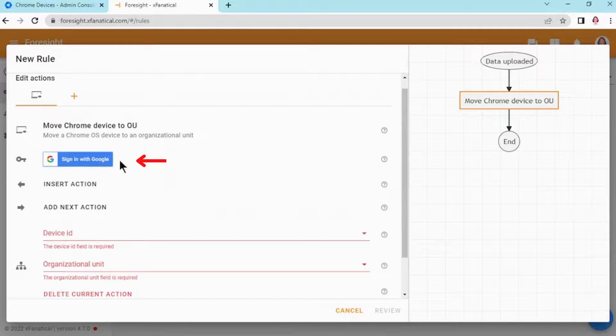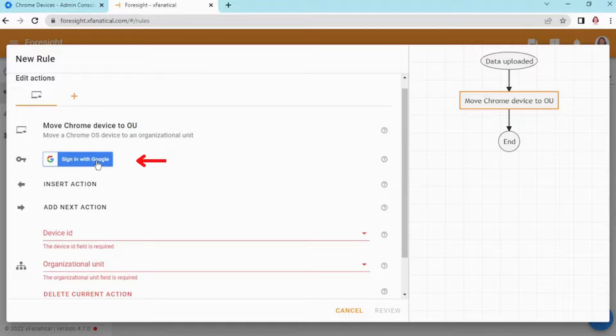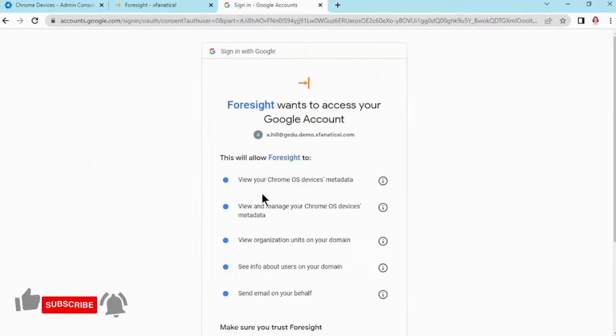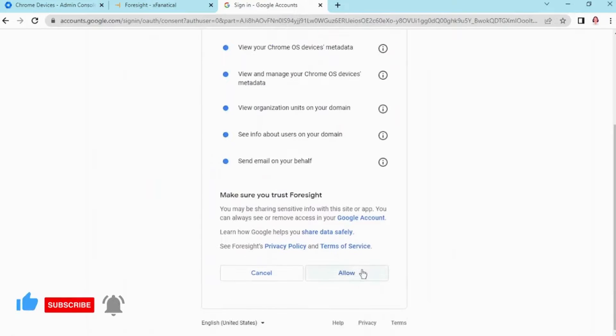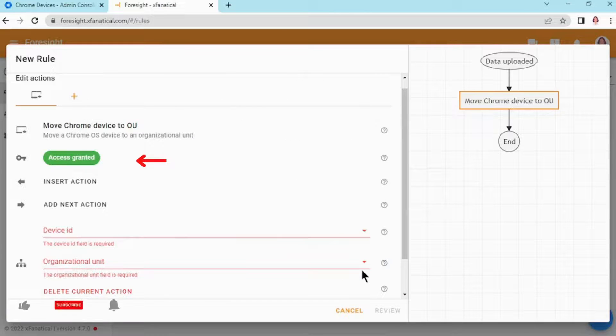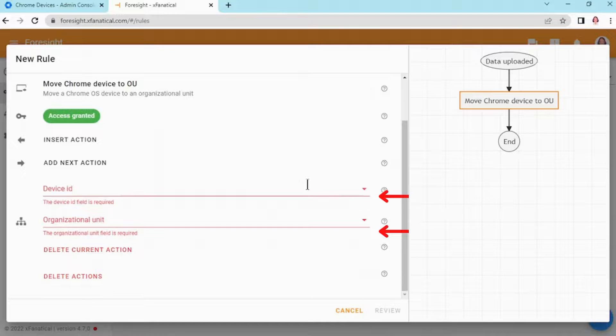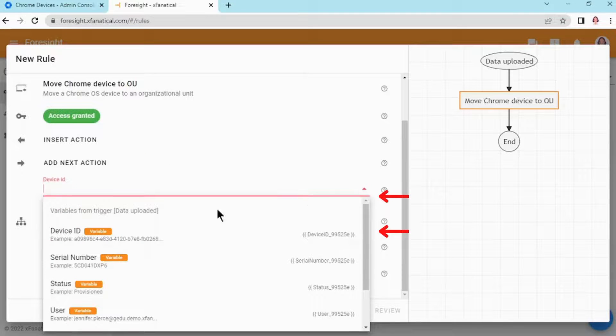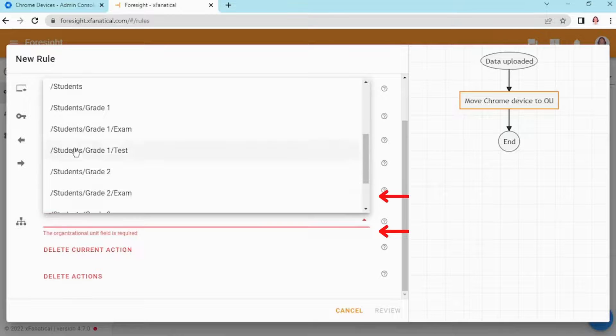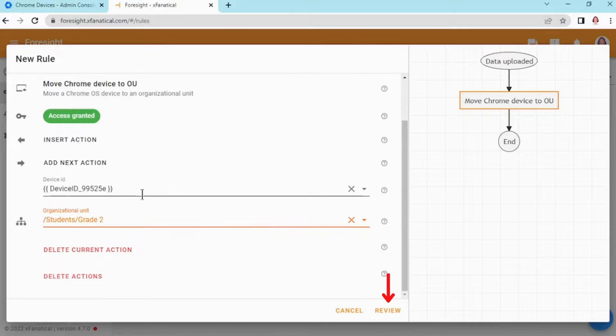Step 4: Here first, you may need to grant permission to Foresight in your Google Workspace account. Then in Device ID field select Device ID, and in the Organizational Unit, select Grade 2.